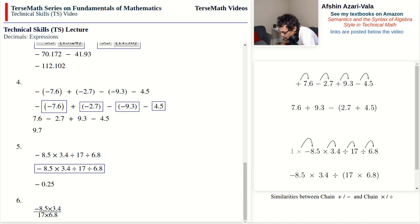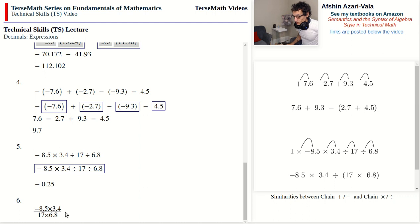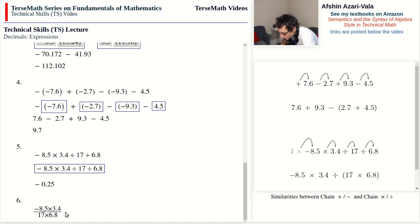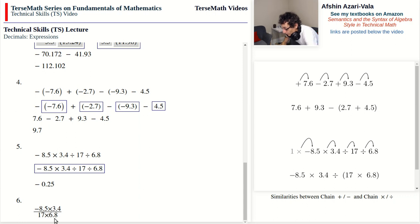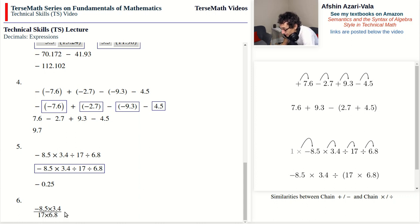Problem number six is identical to problem five but written using the horizontal line notation for division. You should now know that division by a product becomes individual divisions. So these two problems are really the same. The horizontal line notation is preferred in the sciences. We can think of this expression as negative 8.5 times 3.4 divided by all of what is on the bottom, written as negative 8.5 times 3.4 divided by 17 divided by 6.8.